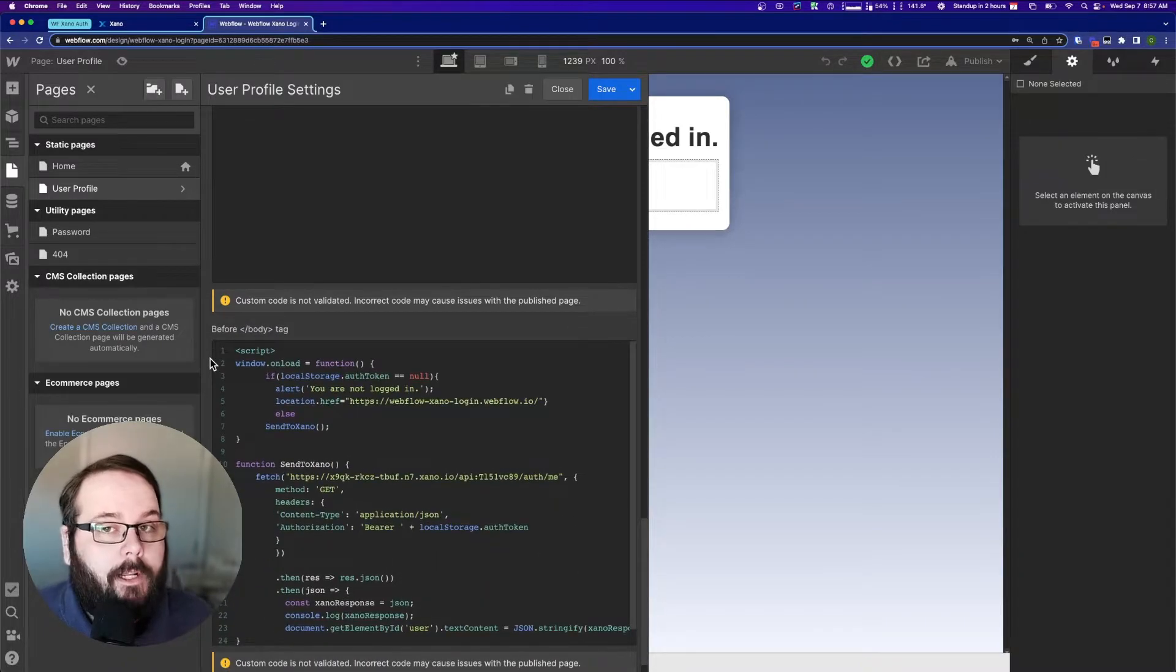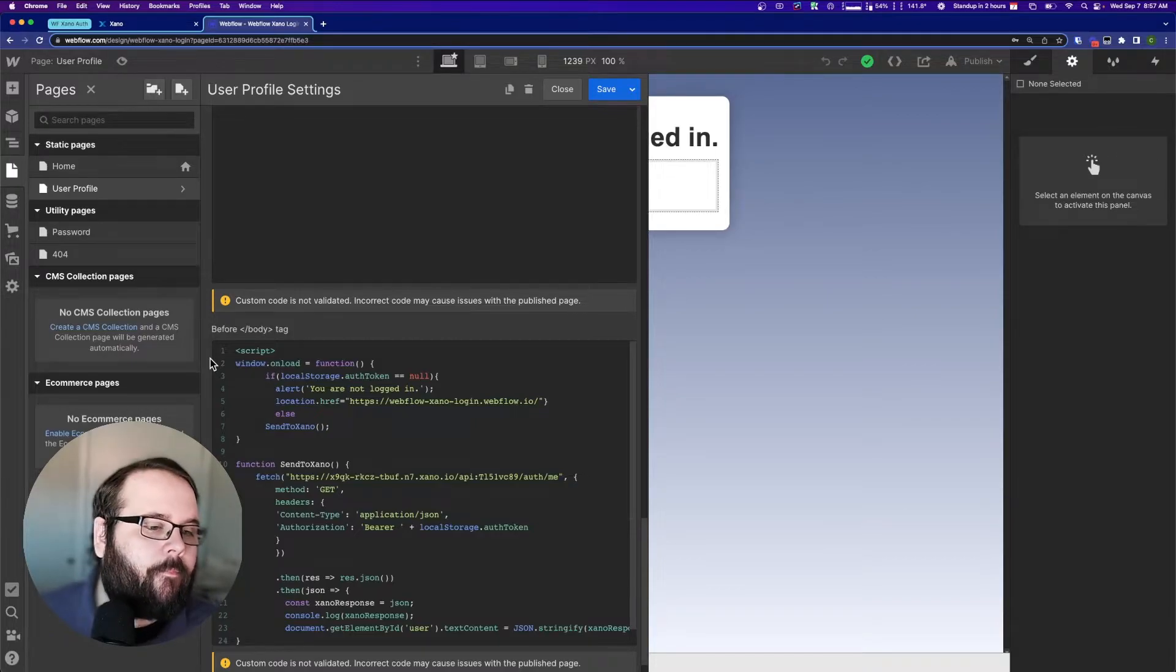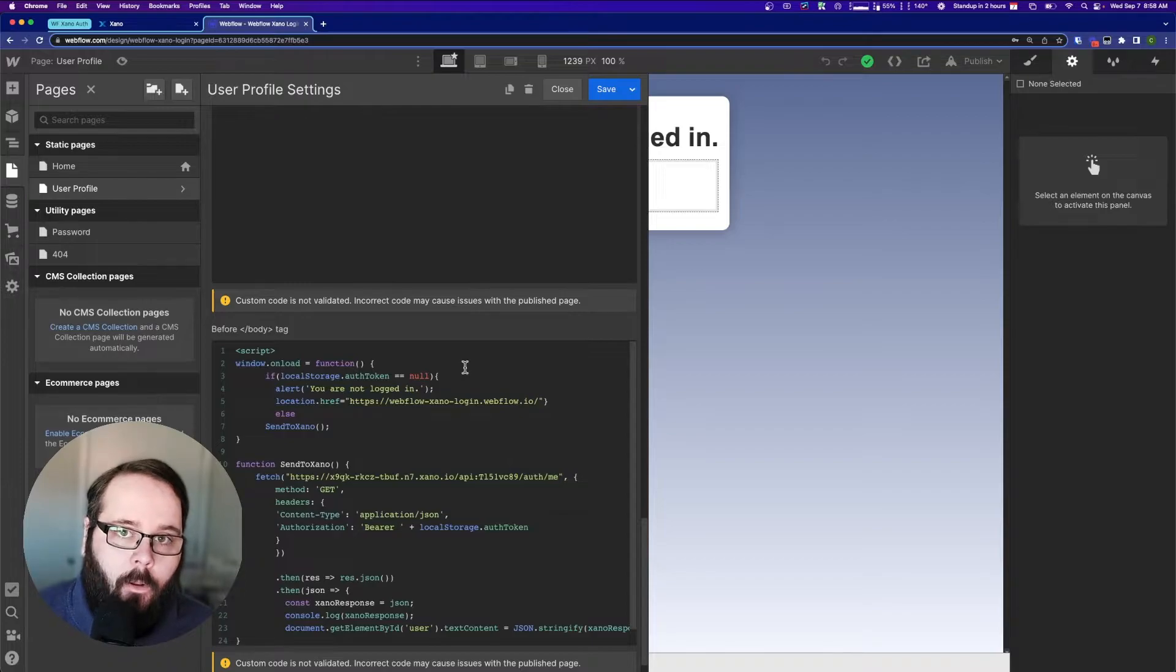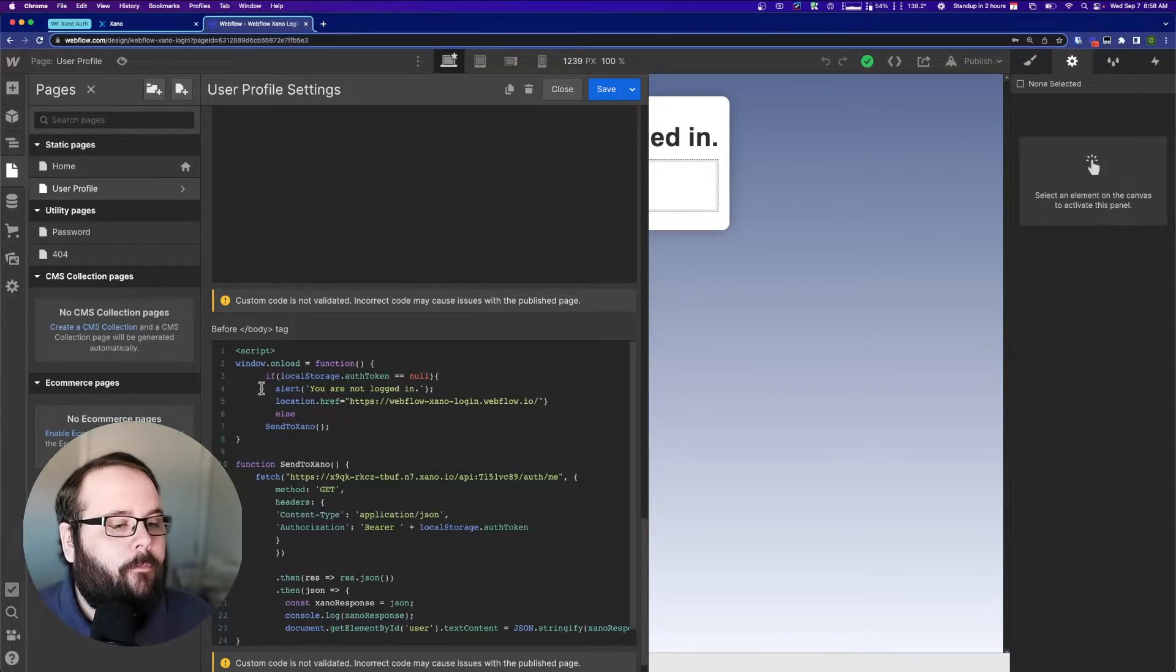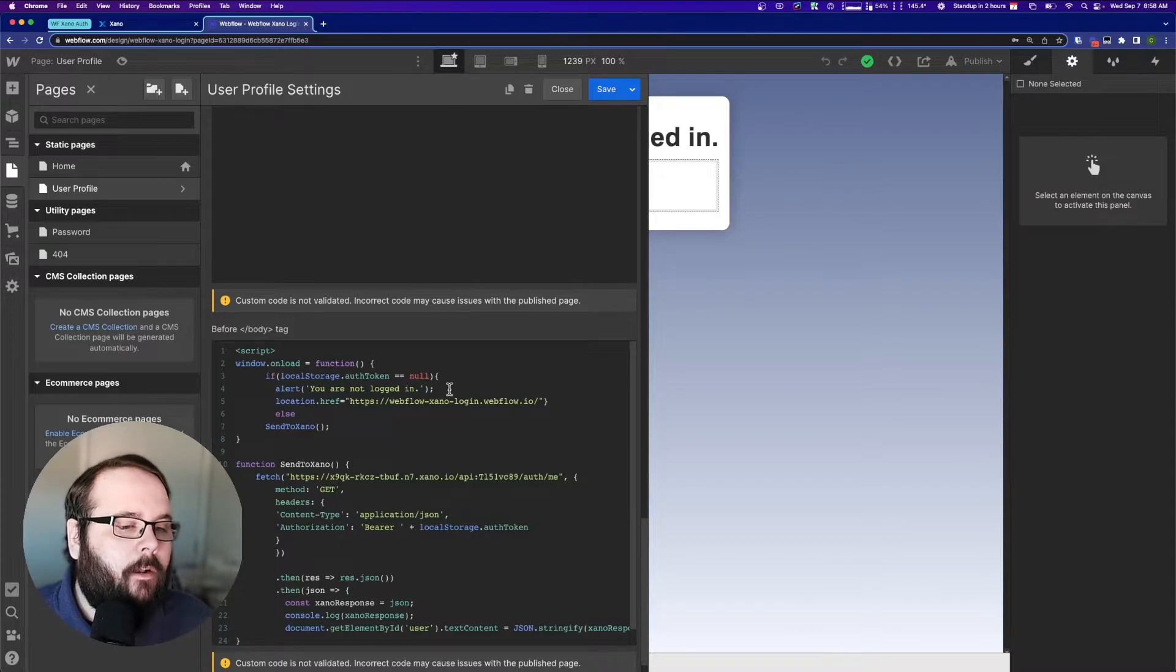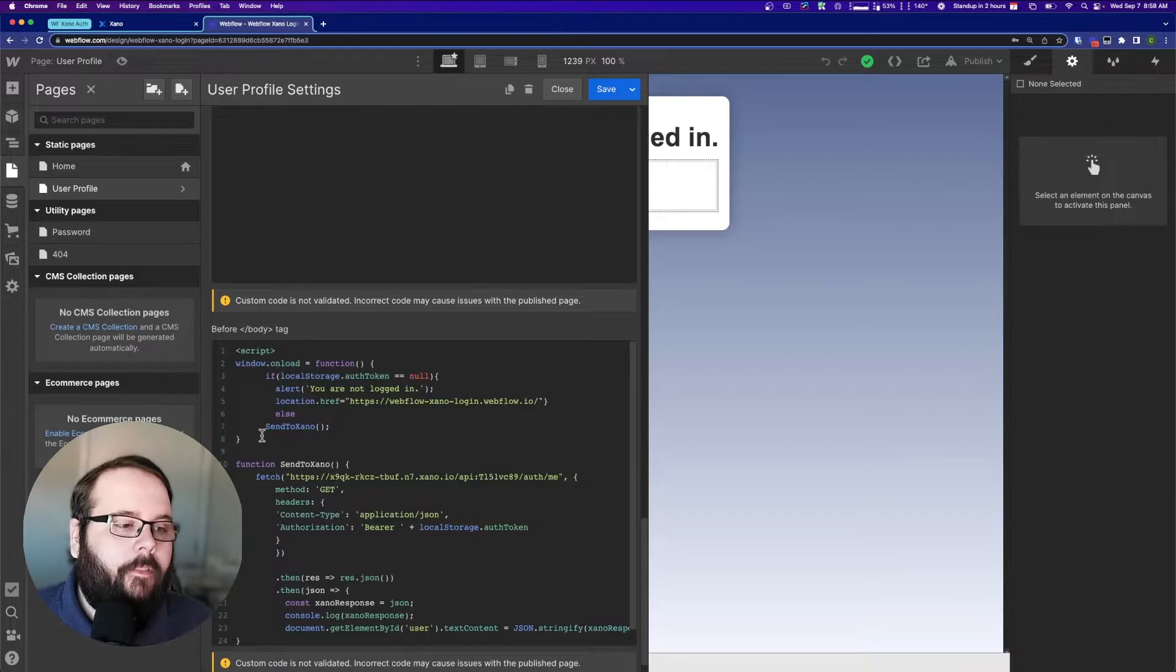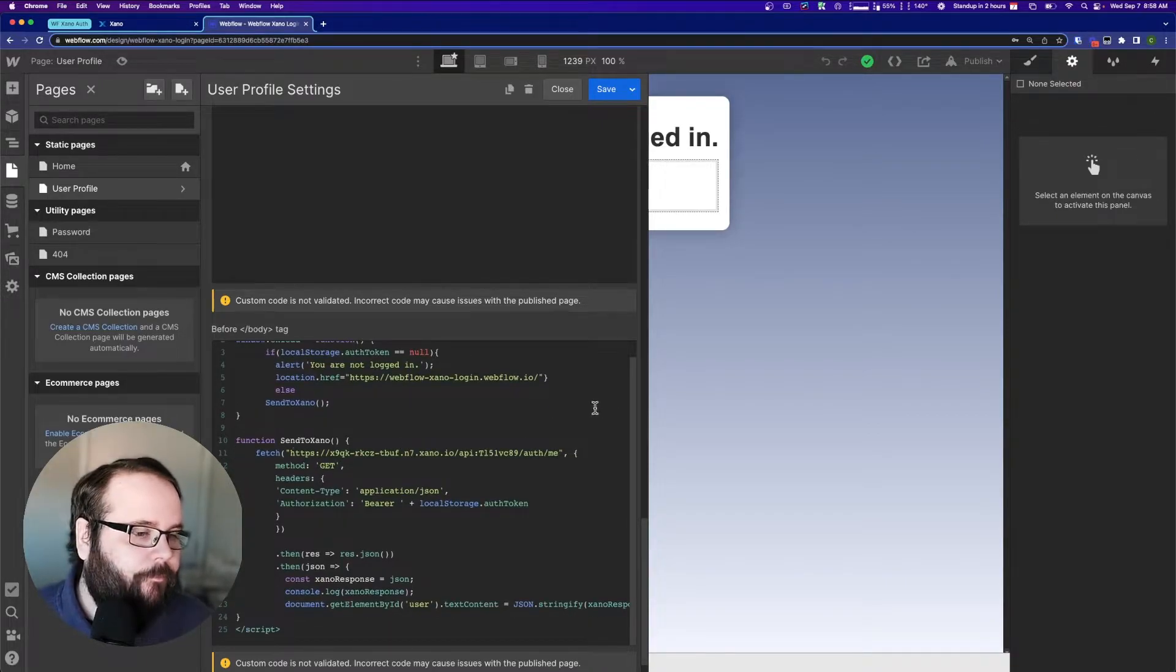So the first thing I want to do on this page is I want to essentially double check for that auth token. We check to see if that local storage.auth token is null. If that auth token is not present, if it is null, then we get an alert that says you are not logged in. So we get a little pop-up. It says you are not logged in, and then we are redirected back to the login page. If the auth token is present, then we call our function that talks to Xano.